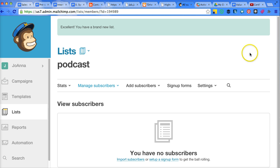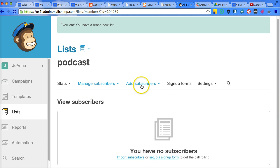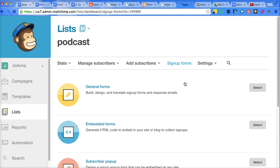All right, so this is our list, brand new with no subscribers yet. And I guess this is as large as the screen is. So what we want to do is edit our signup forms.